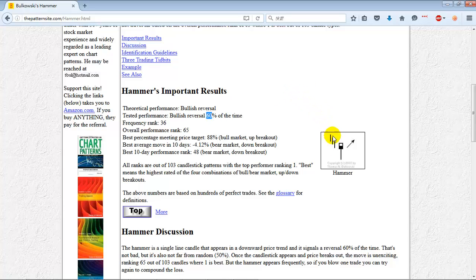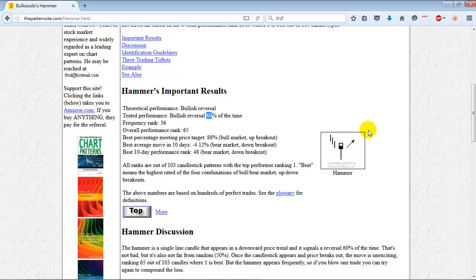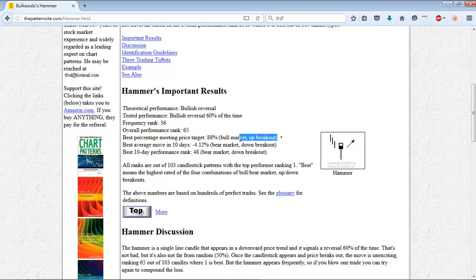What I found is it matters where the candlestick is. Generally, if you have a hammer candlestick pattern in the middle of a bunch of data, nothing happens. But if you have it at the bottom, the trend often reverses. And if it's at the top of a trend it could be dangerous depending on the type of hammer. The data shows that a bear market down breakout gives the best average move and the best 10-day performance, whereas the bull market up breakout is basically when you see a likely reversal.